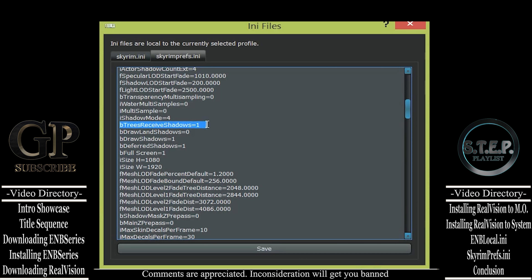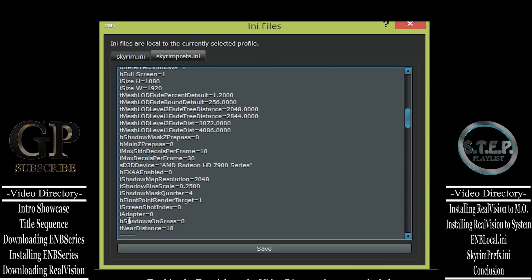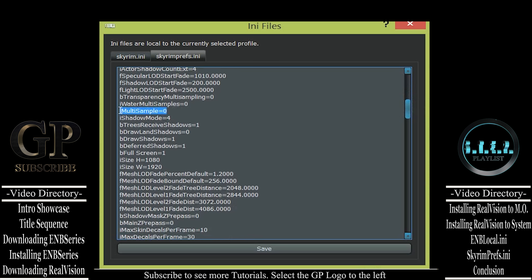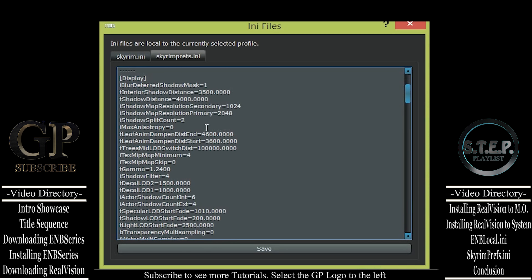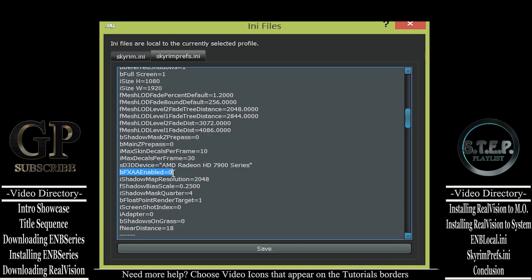bTreesReceiveShadows=1 — this allows the trees themselves to have shadows cast on them. If you don't care about that, set it to 0 to save a tiny bit of performance. bDrawLandShadows=1 — if you are using the Performance Edition and get ugly landscape shadows, set it to 0. Also with the full version, you can set this to 0 and gain a few frames per second. bShadowsOnGrass=1 — allows shadows to be cast on grass; setting it to 0 will gain you back even more frames per second. iMultiSample=0 — this must be set to 0 so that the ENB can take over. iMaxAnisotropy=0 — also must remain at 0 so the ENB can take that process over. bFXAAEnabled=0 — setting this to 0 allows the ENB to take this process over.